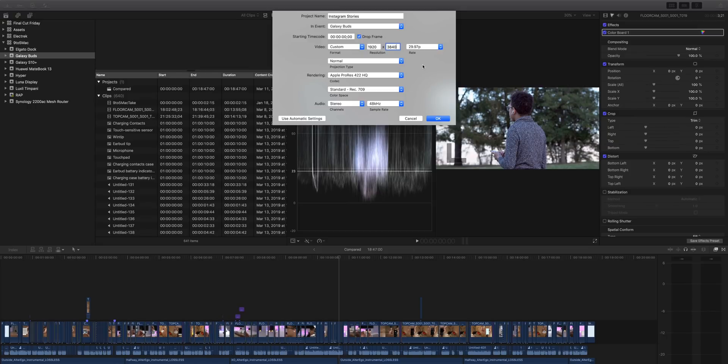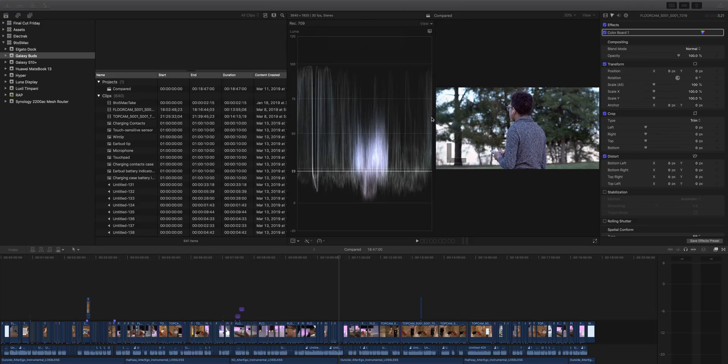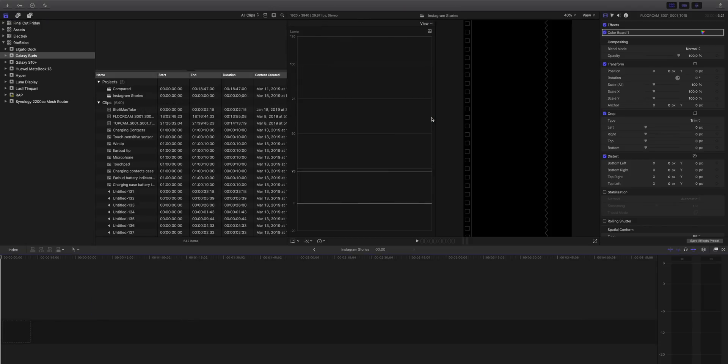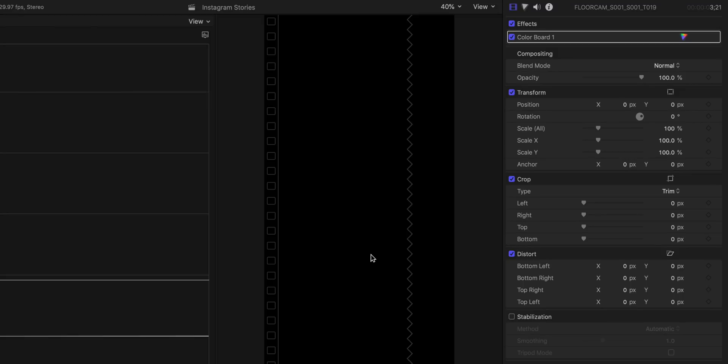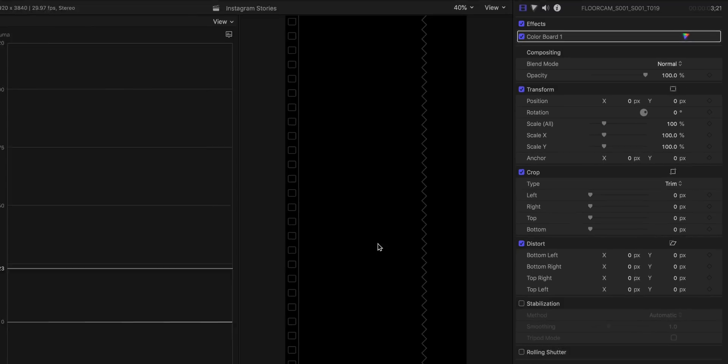Now, of course you can use any settings you want, but these are the settings that I use to create vertical videos in Final Cut Pro 10. All right, so you can see that vertical orientation there.